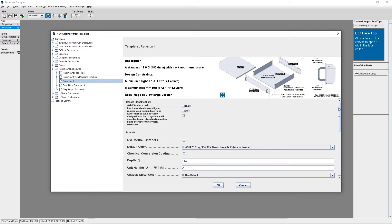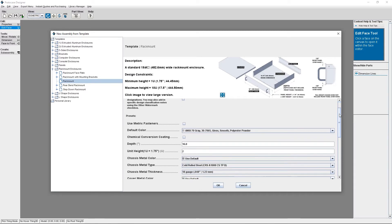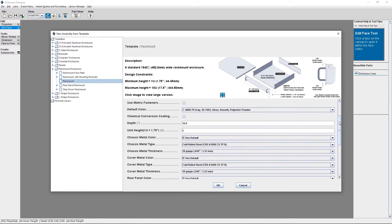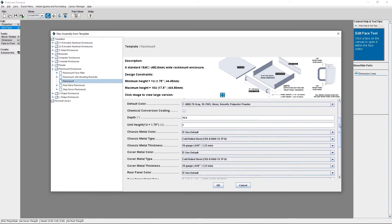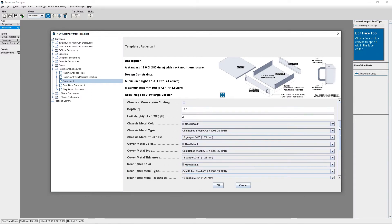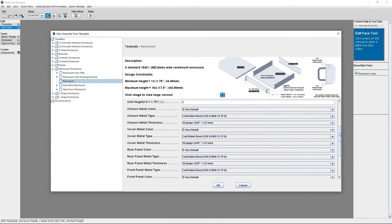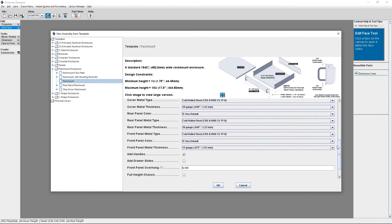Here's where I can make all of my customizations, including enclosure depth, material, finish, and more. Now, if I scroll down, there will be a checkbox to add drawer slides.